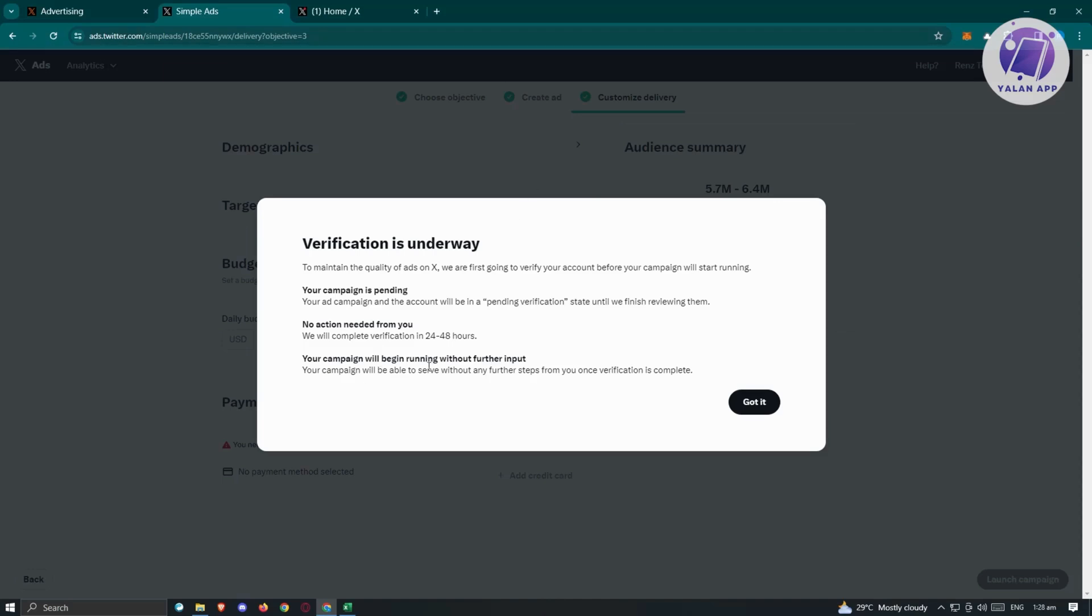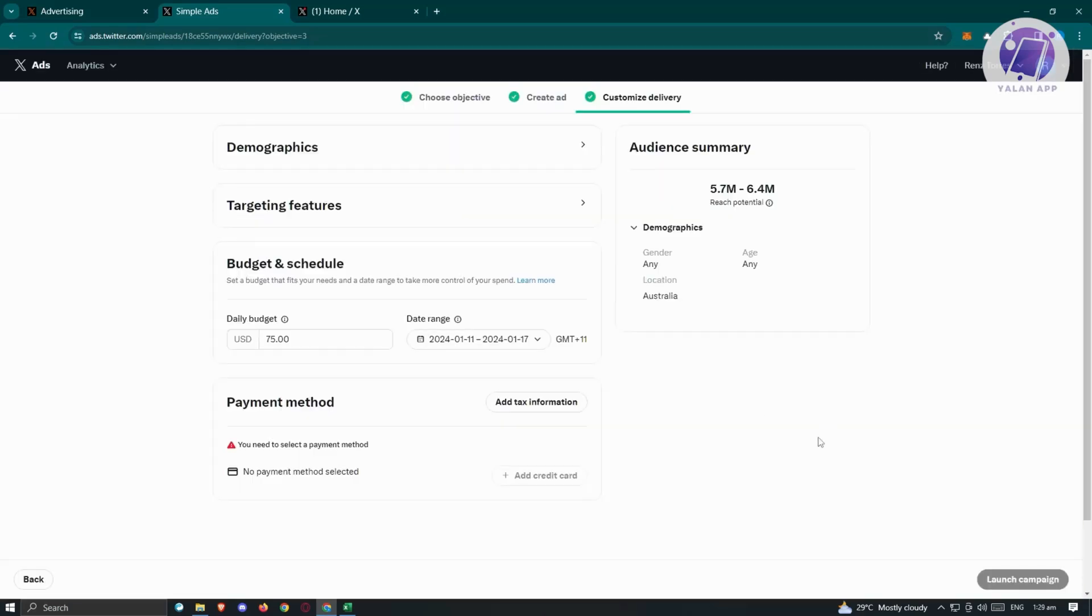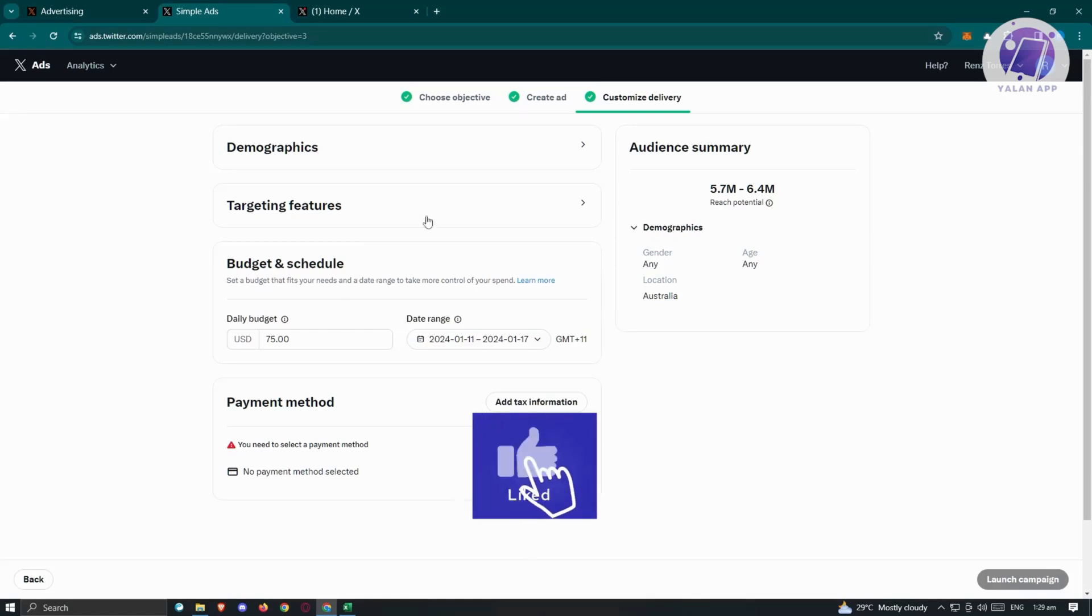Your ad will be pending if you haven't verified yourself yet. For now, there's no action needed. You just need to complete the verification process. But if you've already verified yourself, you should be able to see this section.